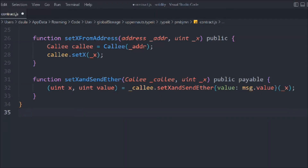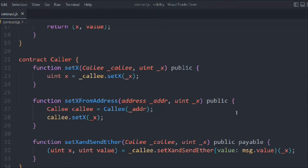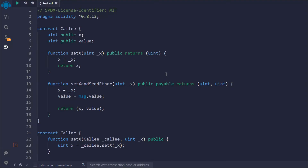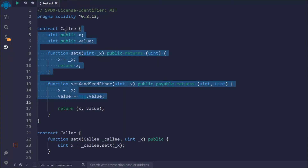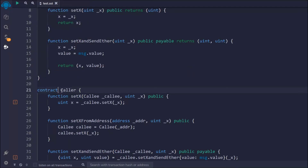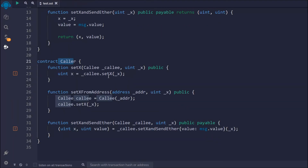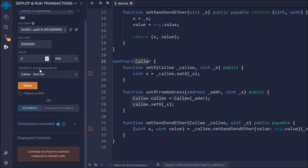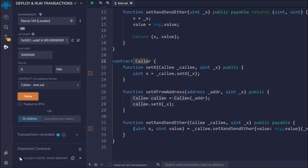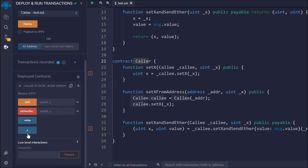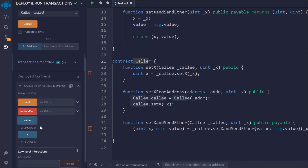That's pretty much what you need to know about calling a different contract from another contract. These are the two contracts we have written, and now we're going to test this out — how we can call this contract from this contract and access all the functions declared in it. Let's deploy the contracts. Here you can see the first contract — let's deploy Callee. It got deployed, and here you can find the value of `x` and `y`, which are currently empty.